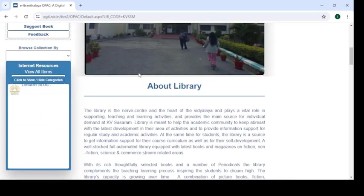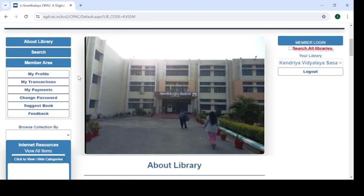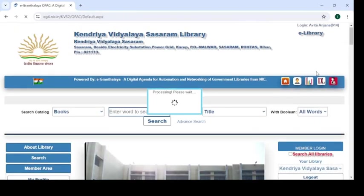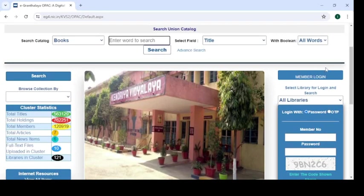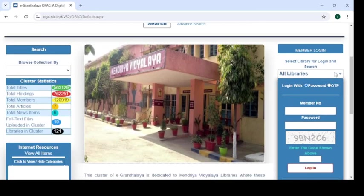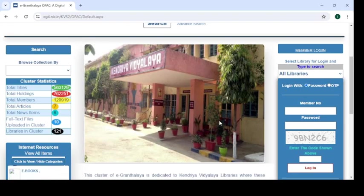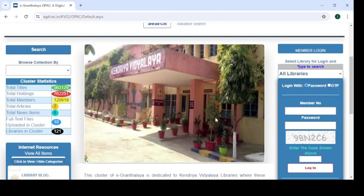What you have to do is search your library. All libraries are listed in a white space with a drop-down button. Click on this button and find your library — that is Library KV Sasaram, also listed as Library KV SASM.